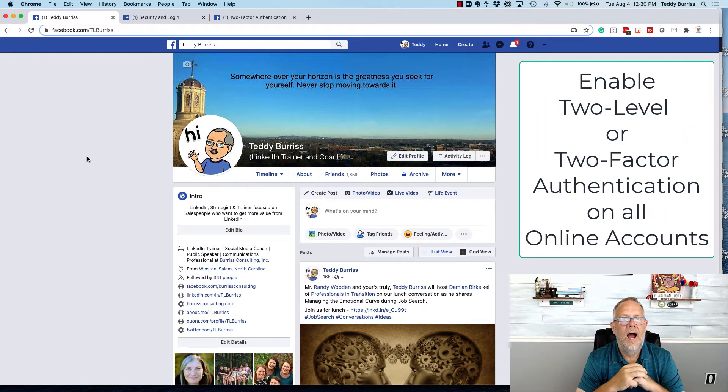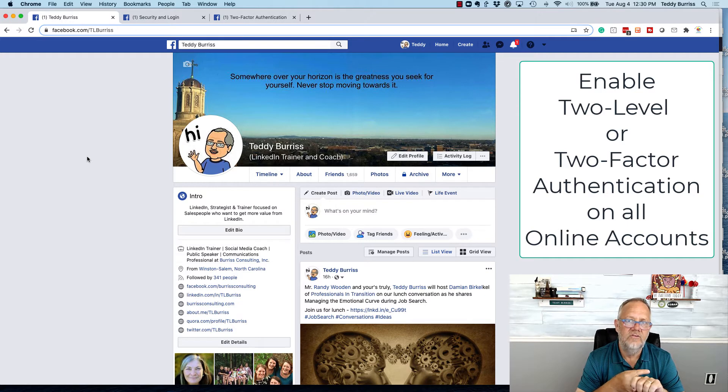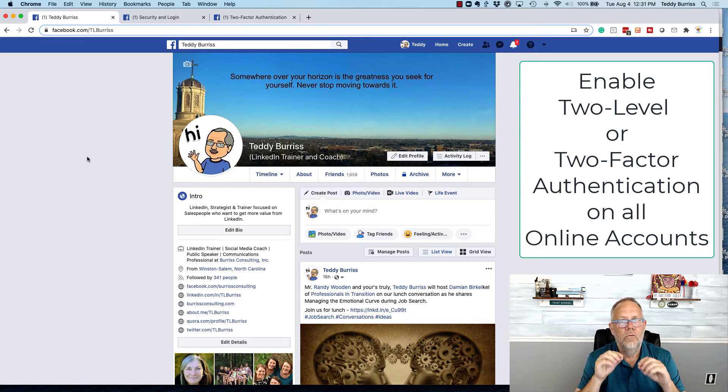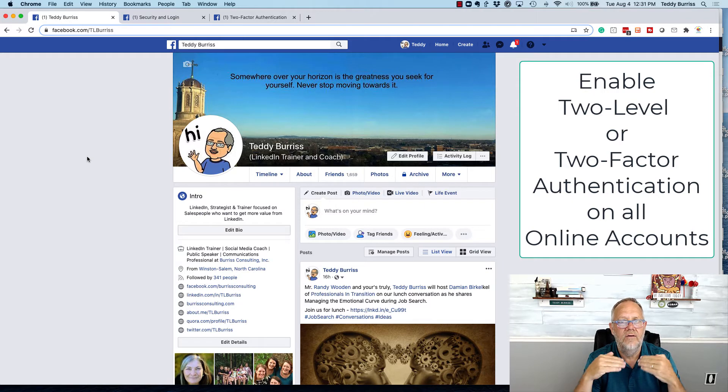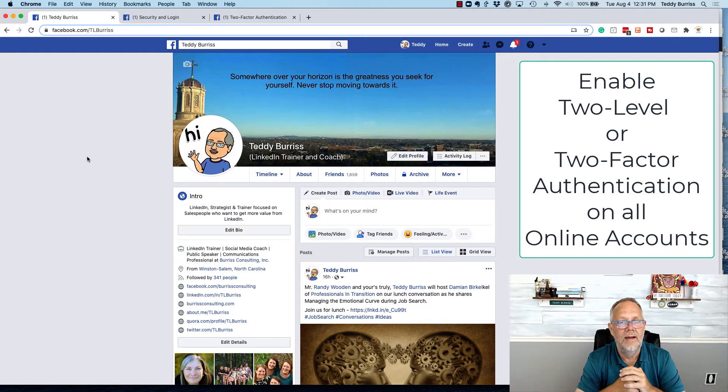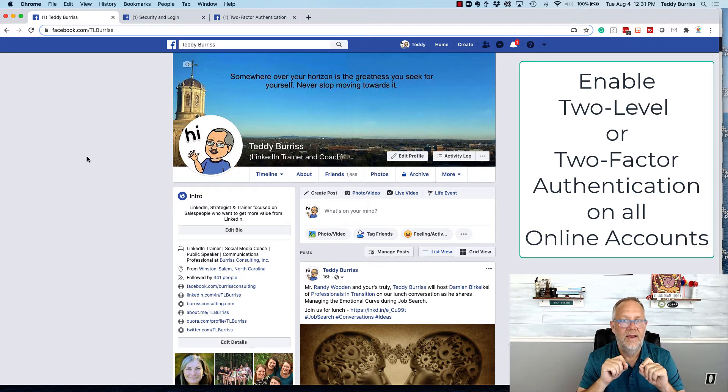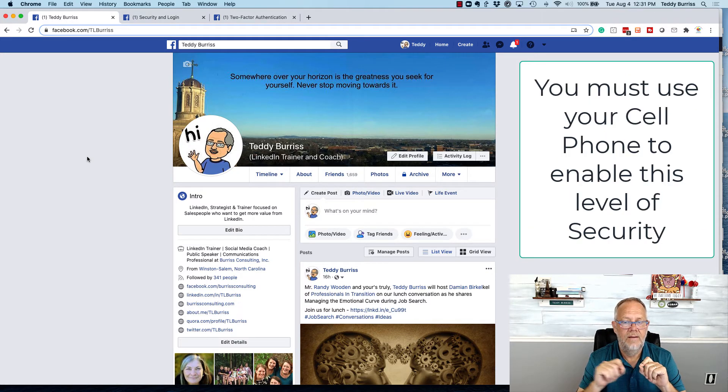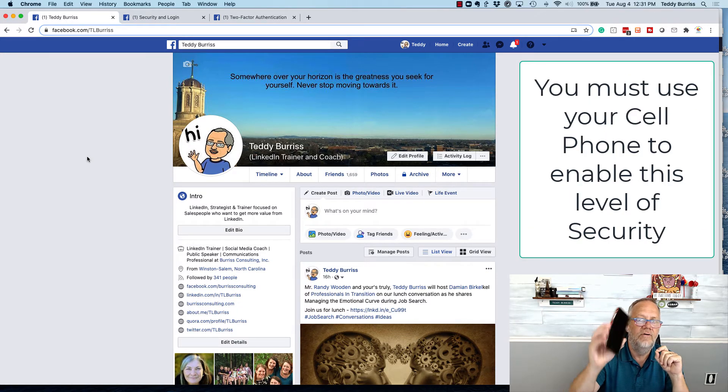Number two, I turn on what's called either two-step, two-level, or two-factor authentication. And what that means is in order to log into my social media account or any of my financial accounts online, I have on a new device, I have to have my cell phone.